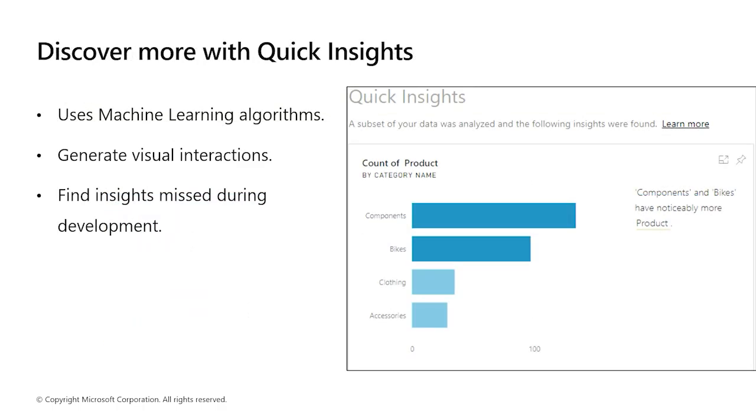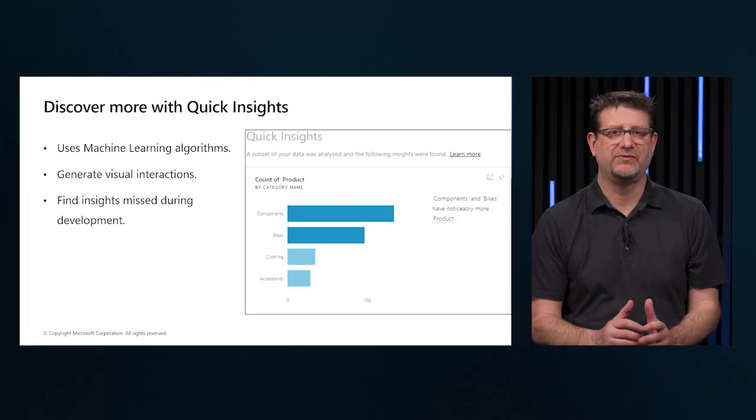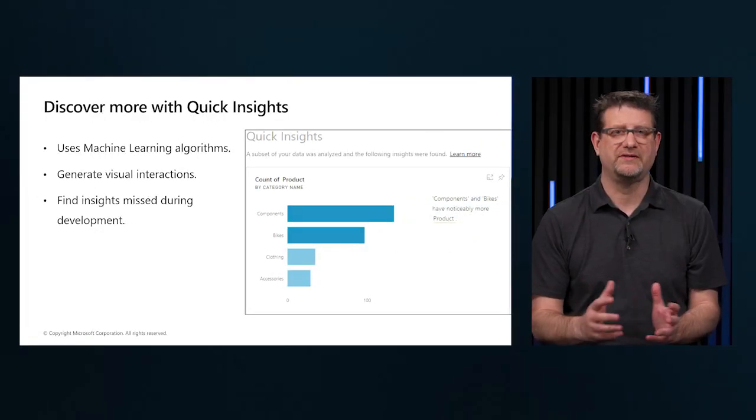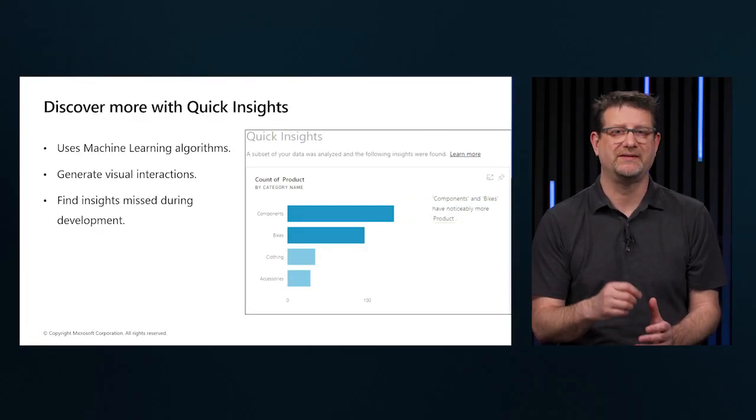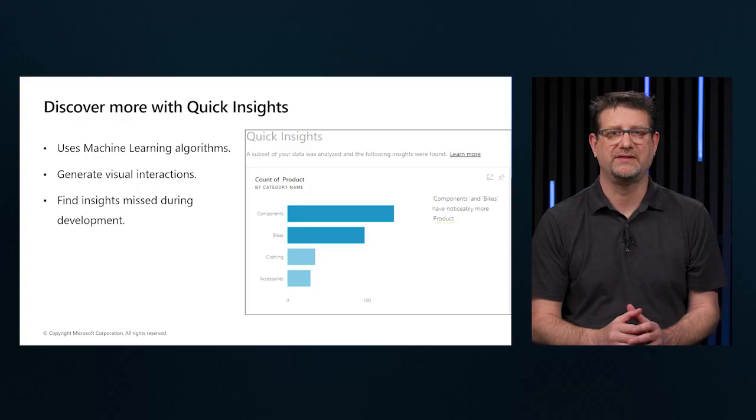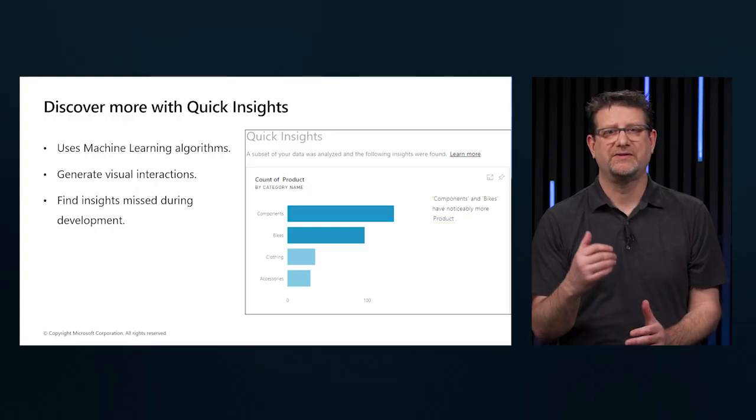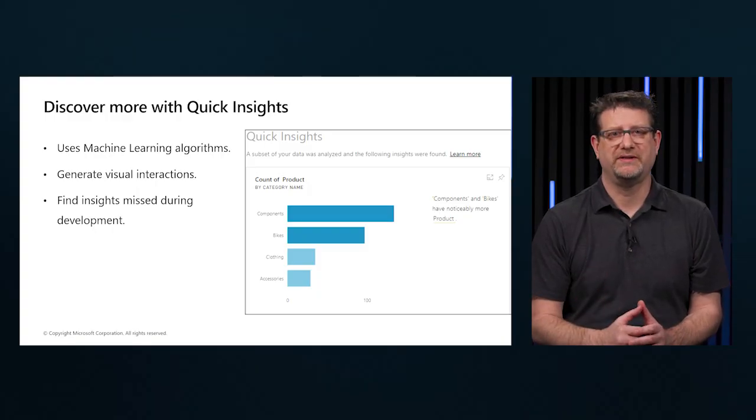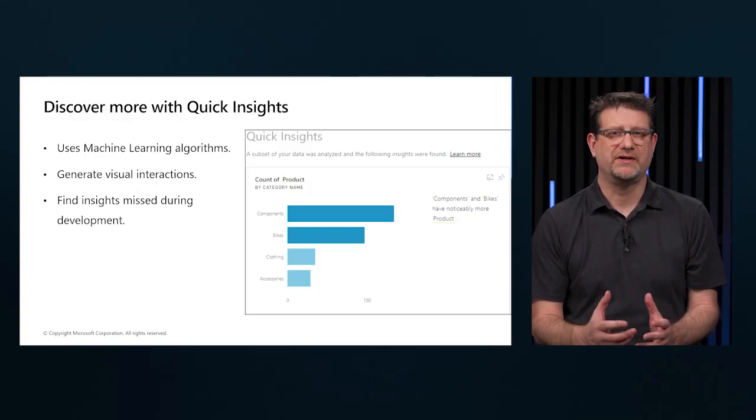The quick insights feature in Power BI uses machine learning algorithms to run over the entire semantic model and produce insights and results for us. This feature is a great way to build dashboards when you don't know where to start.